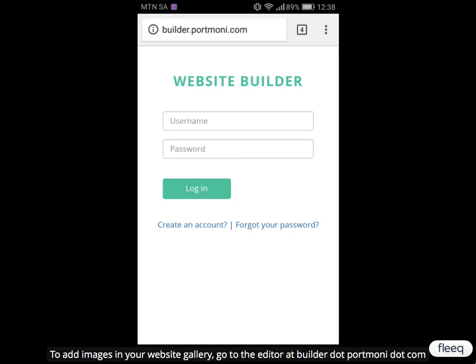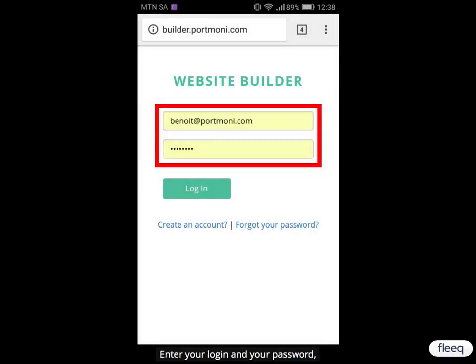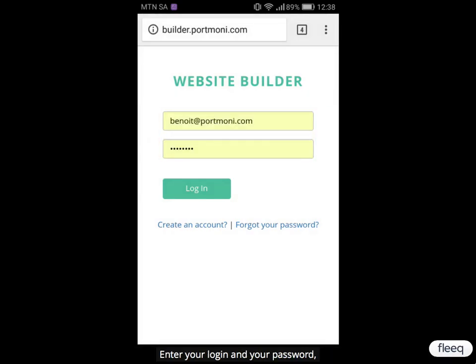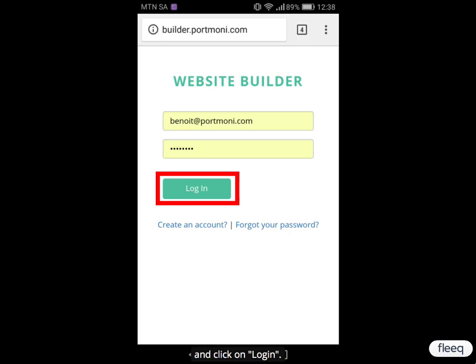To add images in your website gallery, go to the editor at builder.portmoney.com. Enter your login and your password, and click on Login.